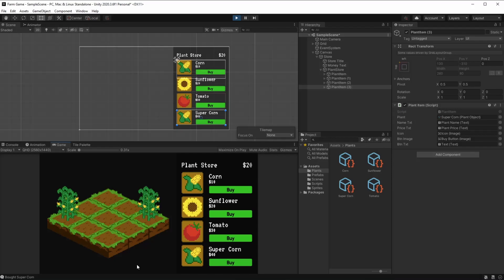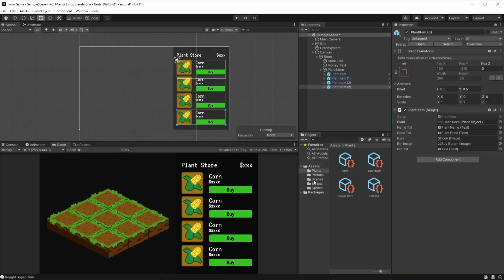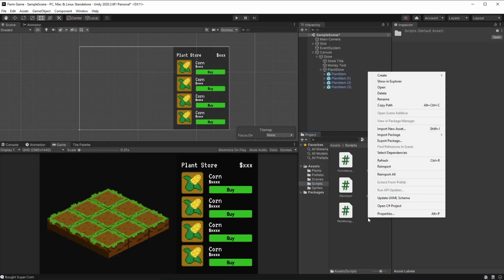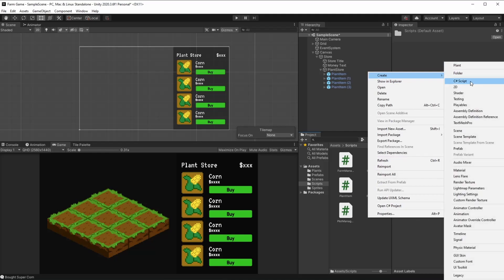But another thing we can do is we can start using resources, and instead of loading each plant item, we're going to tell Unity to do it for us. The way we do it is first, let's pause this, and on the scripts folder we're going to create a new C# script. We're going to call this one store manager.